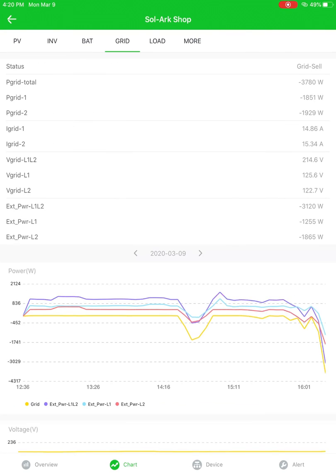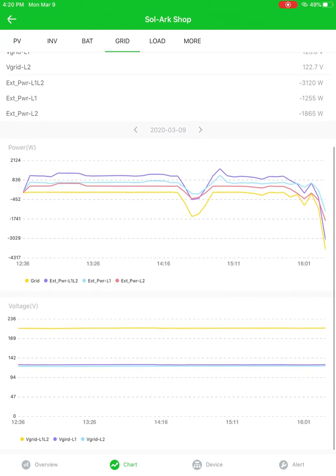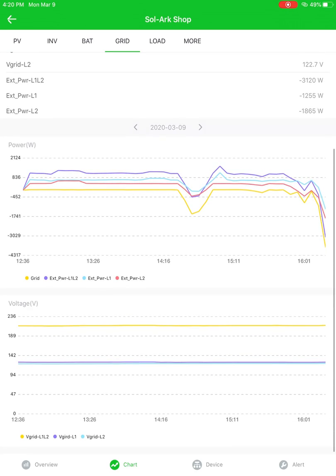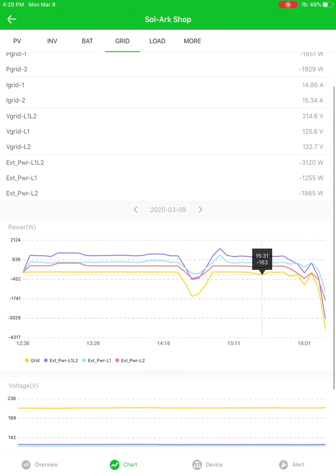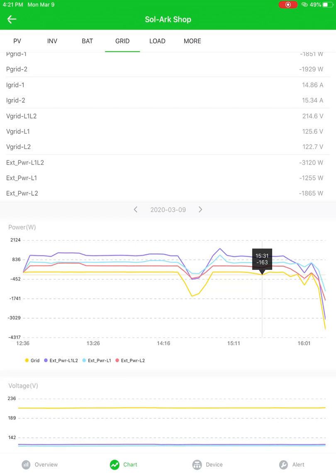We'll go on to the grid here. You can see all the pertinent information as well. Amperage, all that good stuff. These external power, this EXT underscore PWR L1, L2, those are the CT sensors, external limiter sensors is another name for them. You can check out what those are reading there. Usually that will tell you how much power the entire home is using in net.